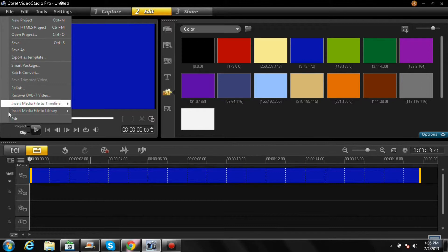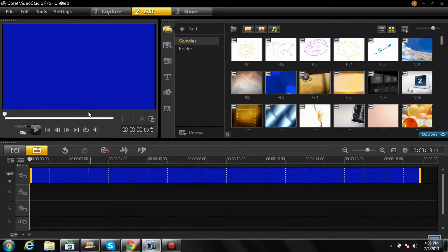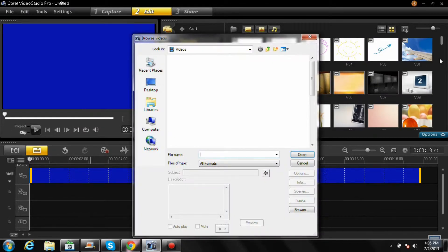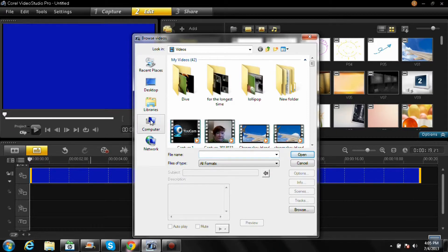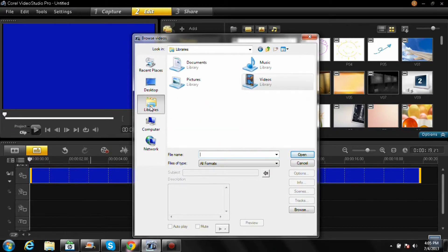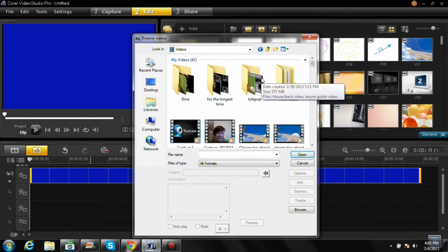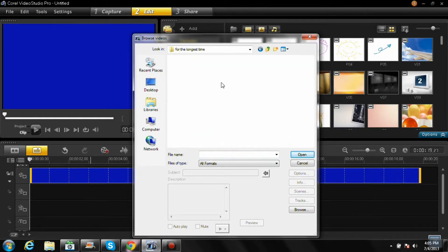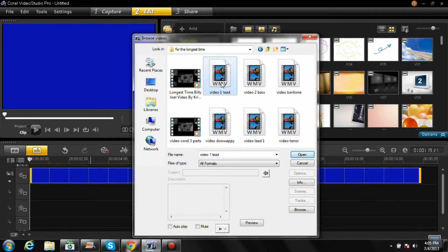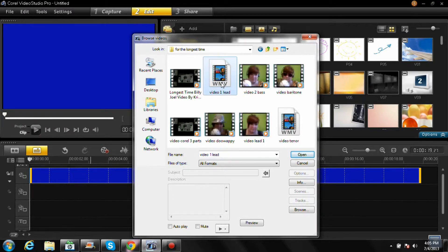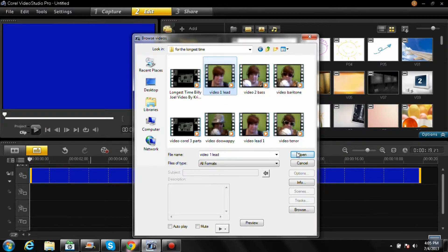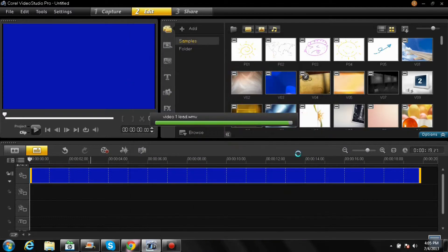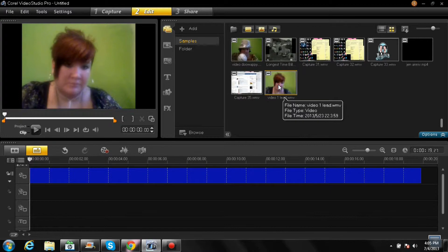So you go to file and you're gonna go to insert media file to library, insert video. I might already even have something here but that's okay. I will just go ahead and go get it. So I'm going to pick, we'll just pick this video, doesn't matter, okay.